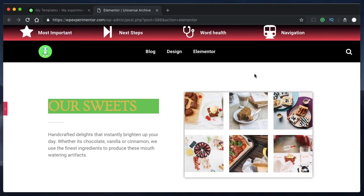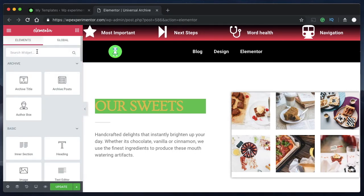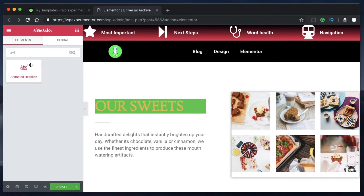Last but certainly not least, and perhaps the best way to add animations to your WordPress website, is to use Elementor widgets that are built specifically for animations. There are a few such widgets in Elementor, and the first one is the Animated Headline widget. You may have seen this type of animated headline on many pages.